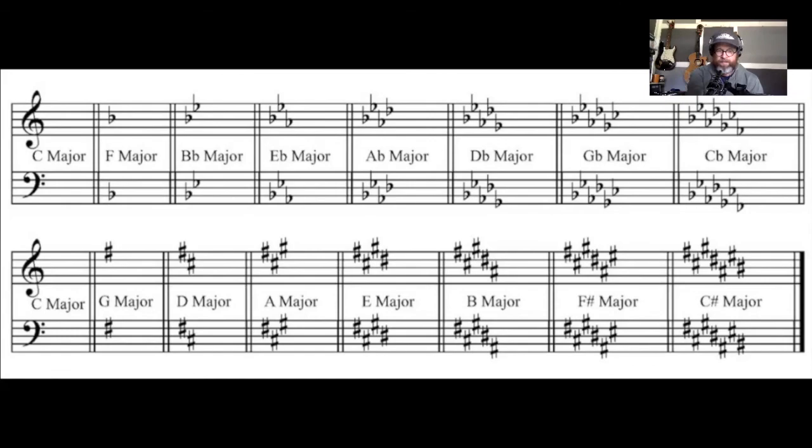This table will show the standard placement of sharps and flats on the staff in both bass and treble clef. Here it is.